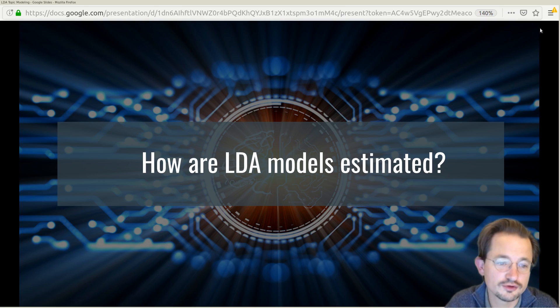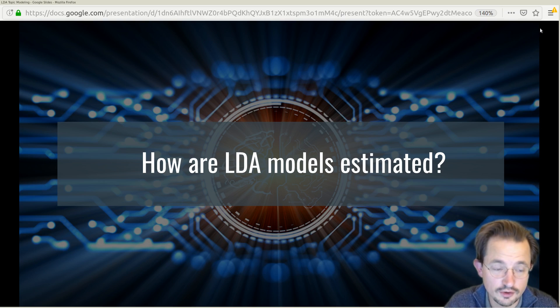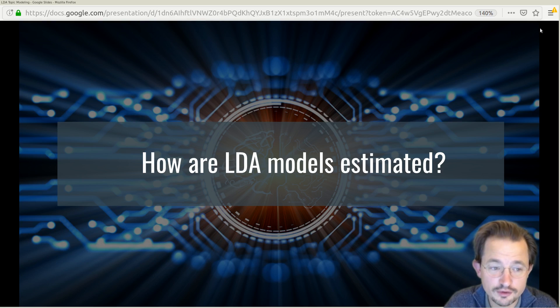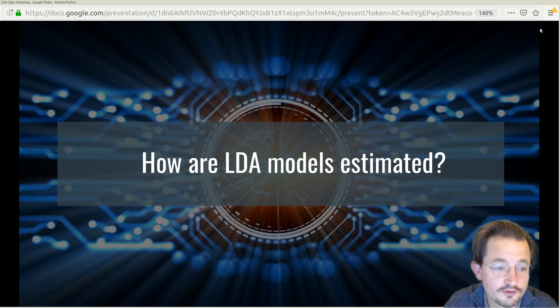How are LDA models actually estimated? We know how LDA works and what the Dirichlet process is, but what actually happens when we ask the computer to fit an LDA model?